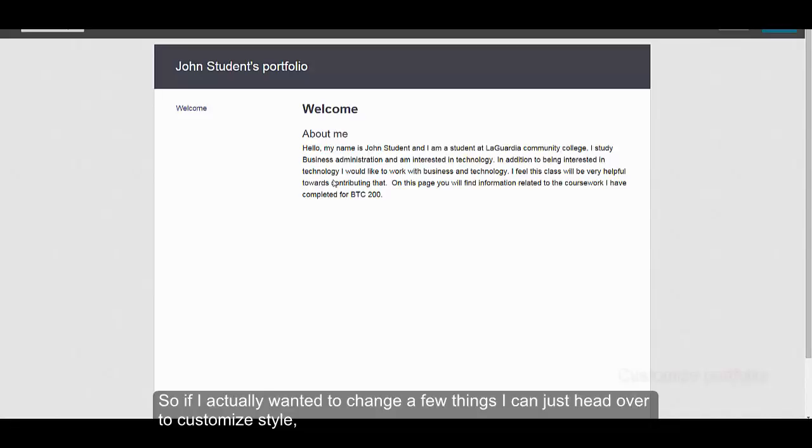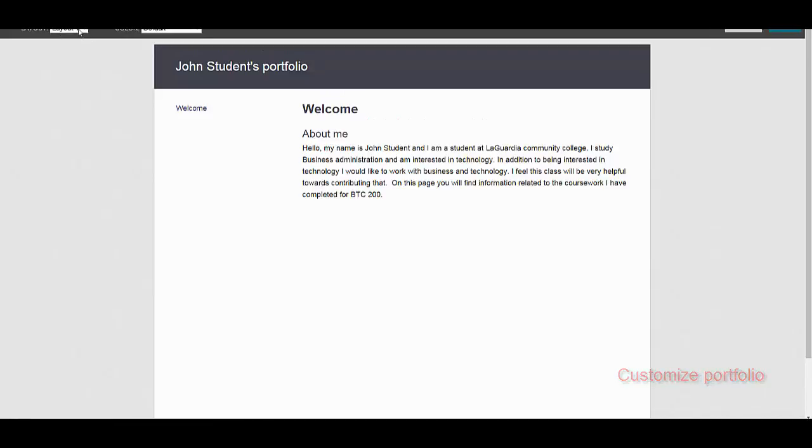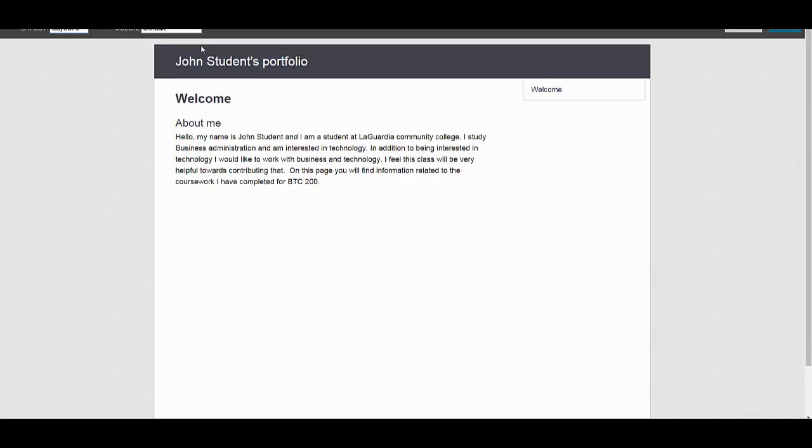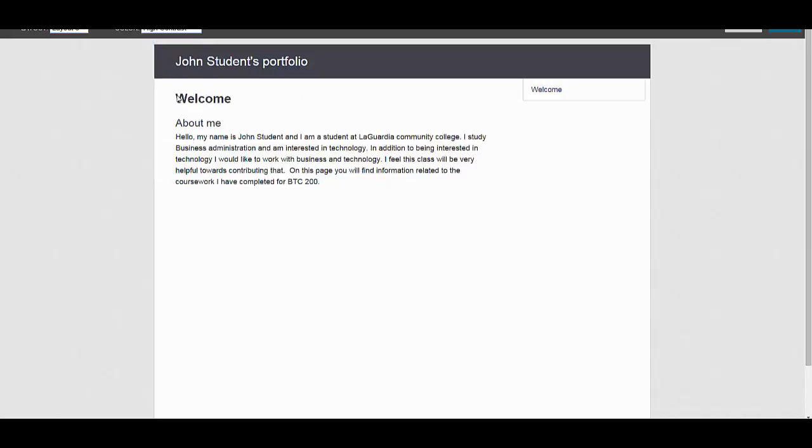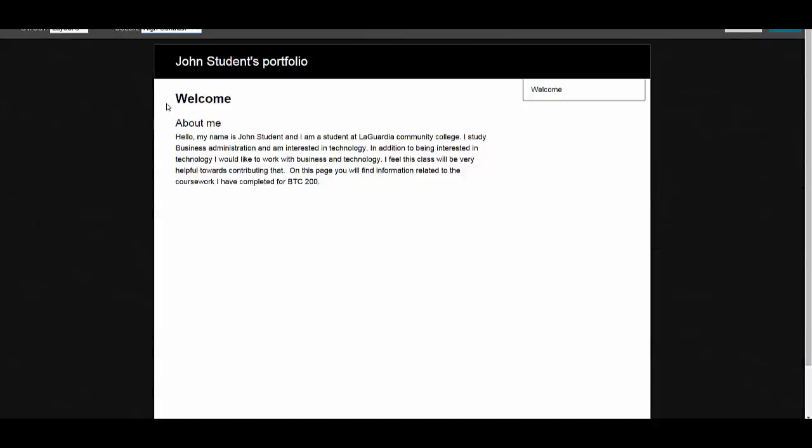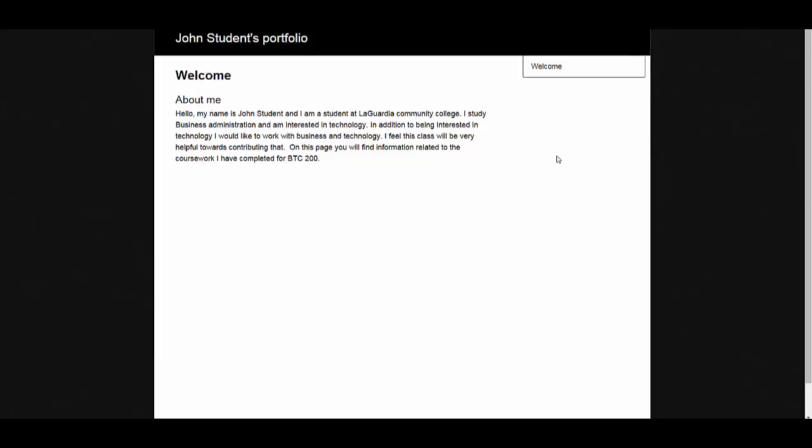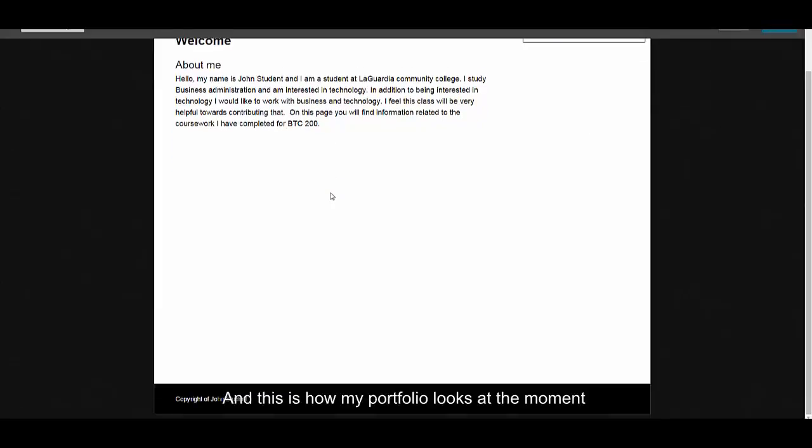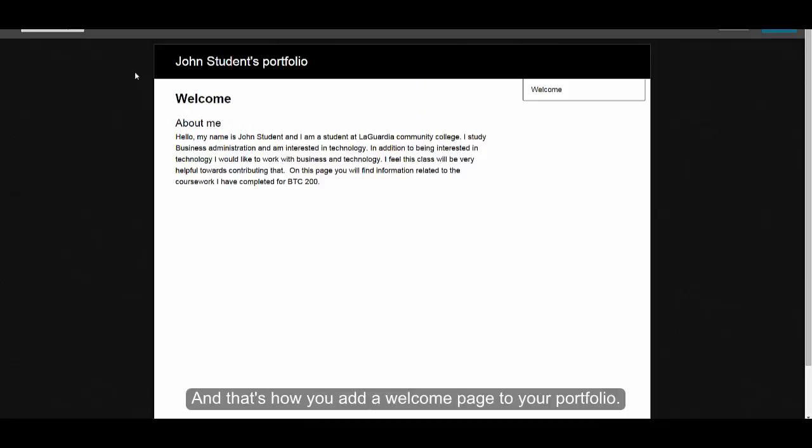So if I actually wanted to change a few things, I can just go over to customize style, change the layout, and even the color. And then I would hit save, and this is how my portfolio looks at the moment. And that's how you add a welcome page to your portfolio.